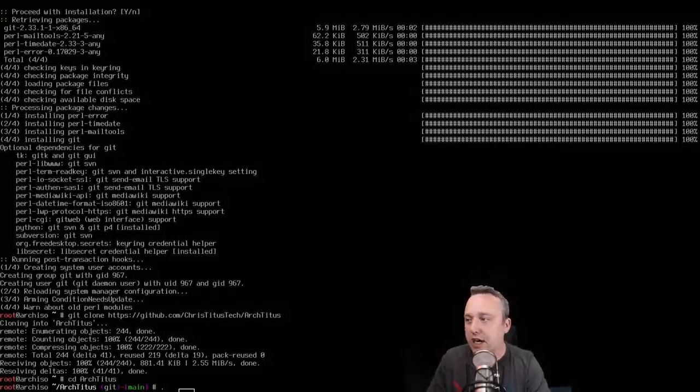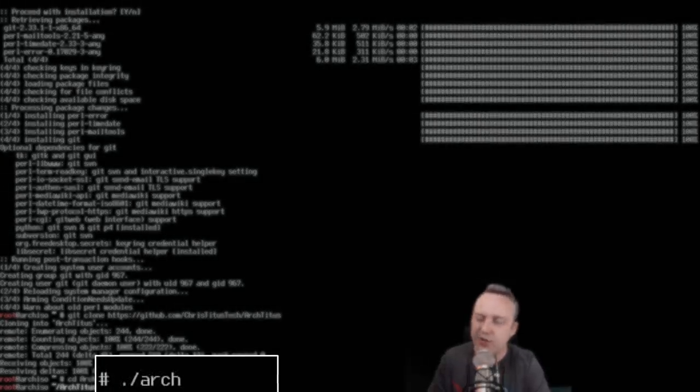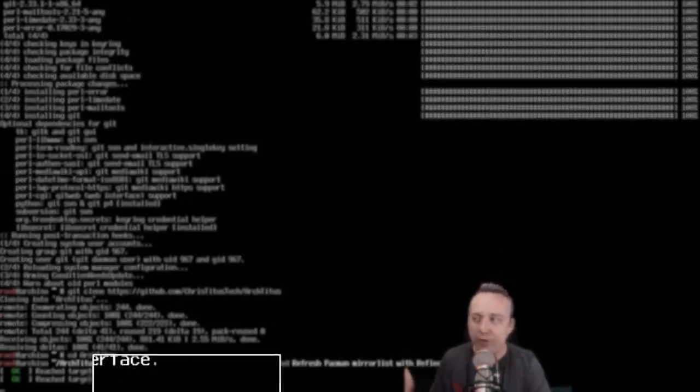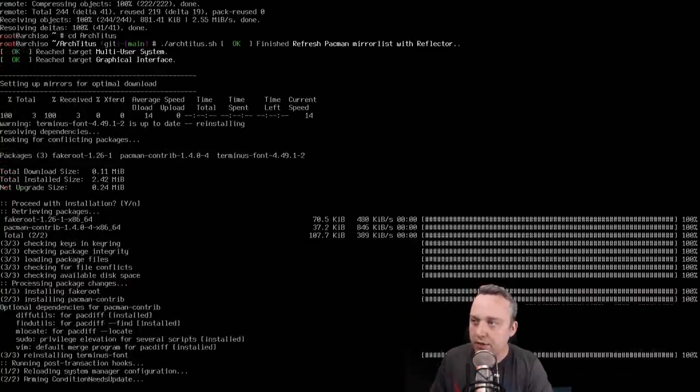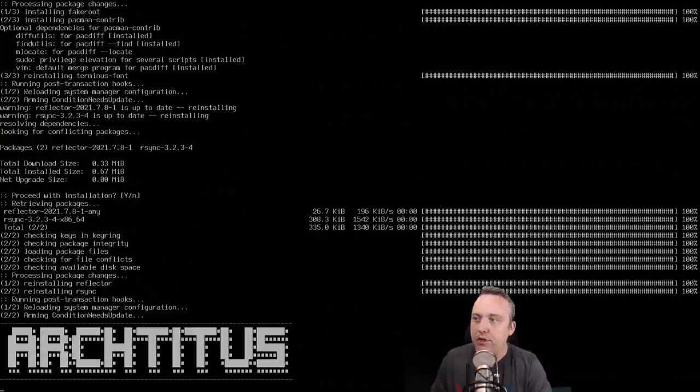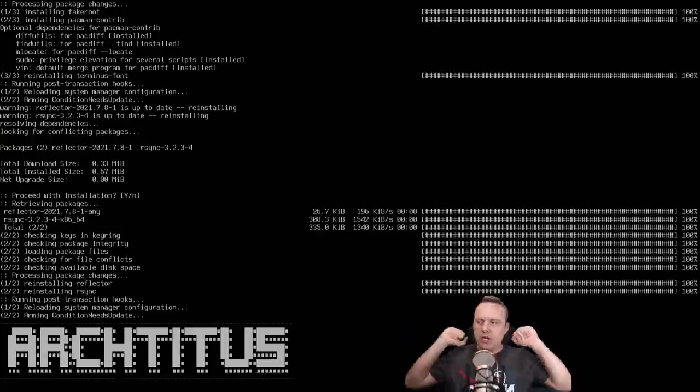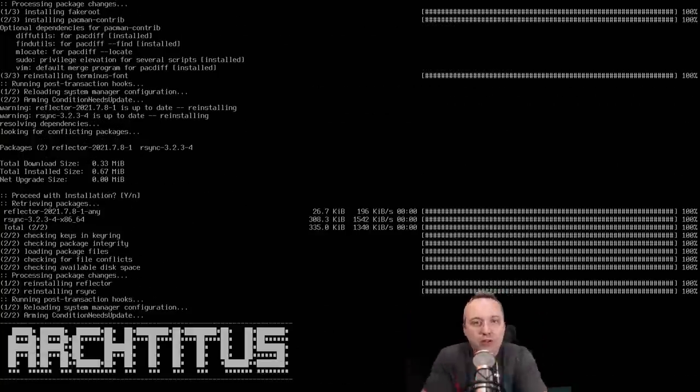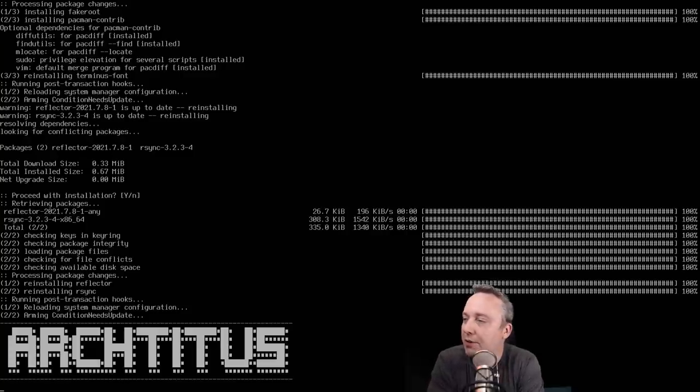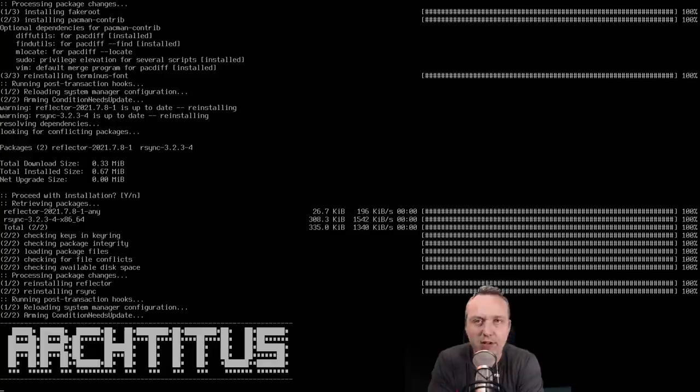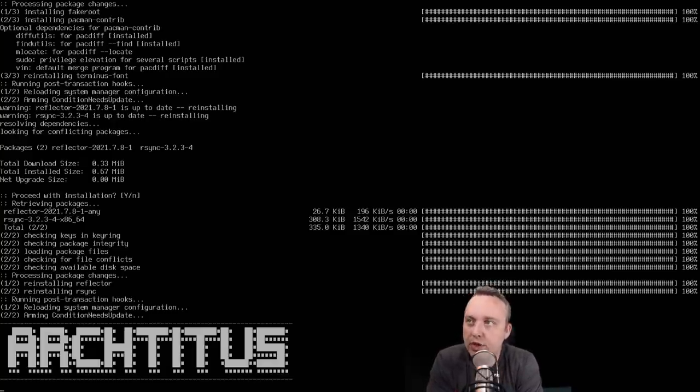And then we just type archtitus and then from here ./arch... or just type arch and then hit the tab bar to complete and enter. This will launch the script. We're done. And now it installs all of Arch for you. Now you might be thinking, why is this a big deal? Well, Arch Linux can be a little cumbersome to set up.